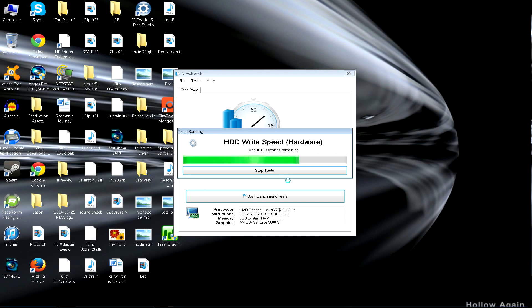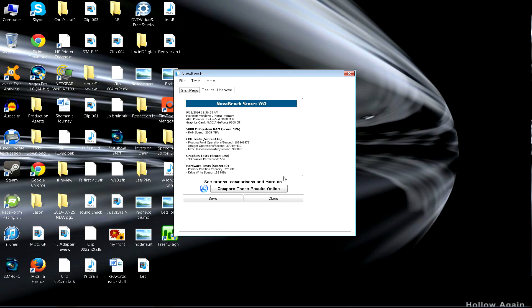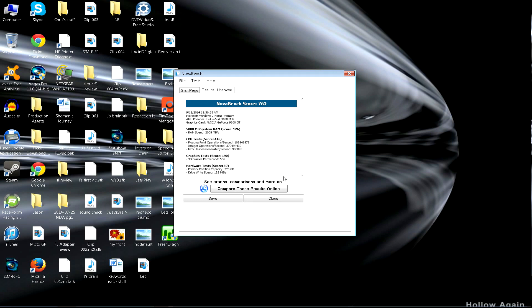Because it does a few little tests, it tests the graphics right here. You can see that score, 762. That's my very base score. Look at the RAM, you can see all that. I'm not going to bother comparing that because that's just my base score. It gives you floating points, the integer operations, the MD5 hash generated. The main thing is just to look at the numbers and see what's improving, what's not.